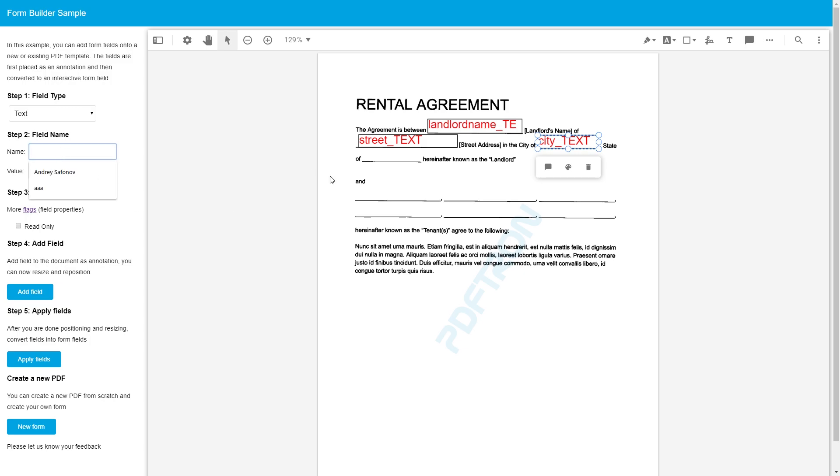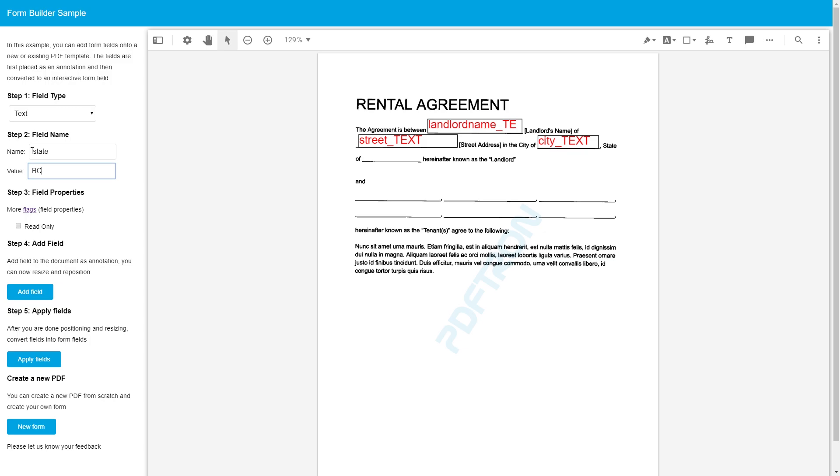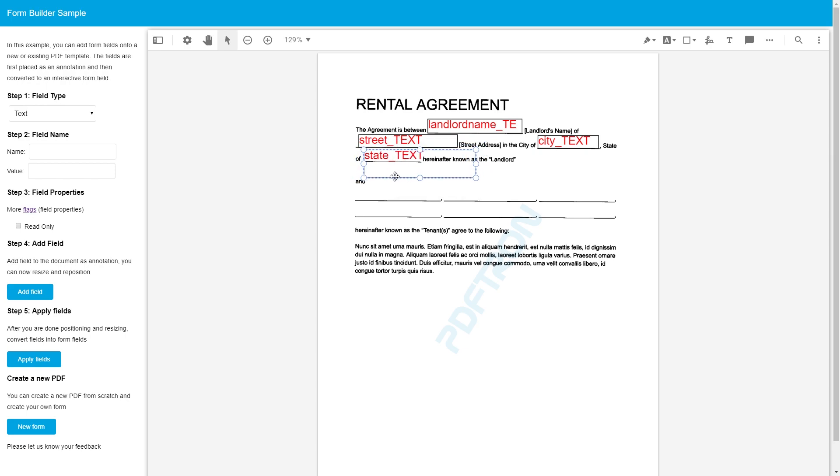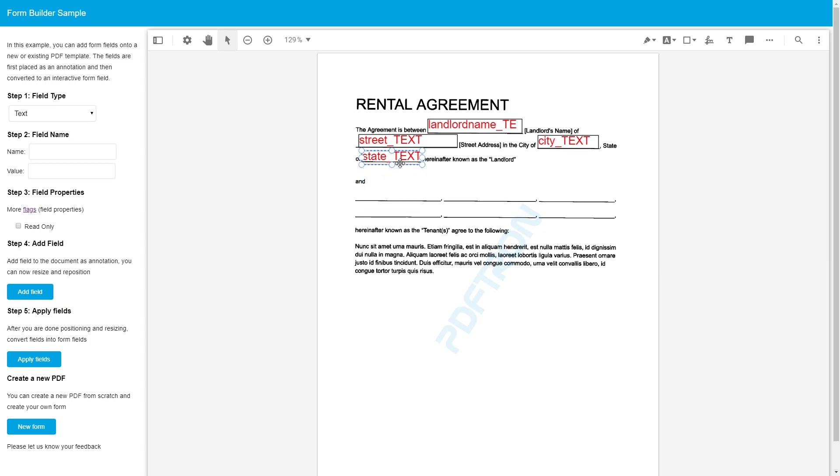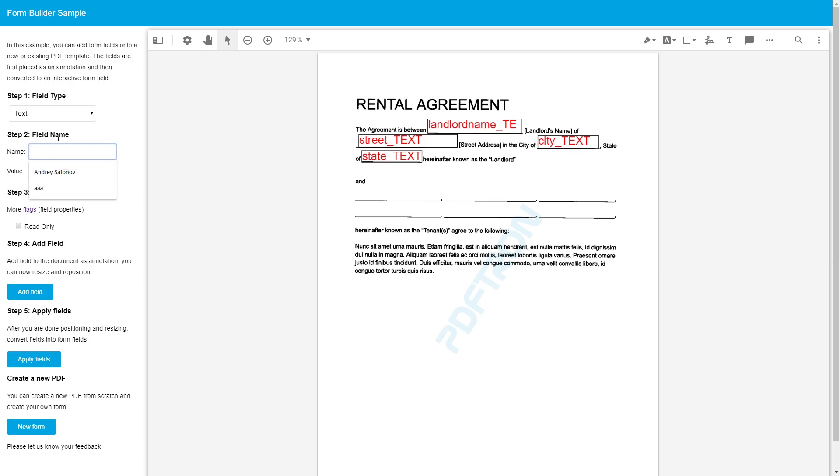And one last read-only field is going to be state, which is BC. Again, read-only. We'll add the field. Right here. Sweet. And now what we've got to do, we've got to add first name, middle name, and last name of a tenant. And those are going to be changing. So we're going to open it up for editing.